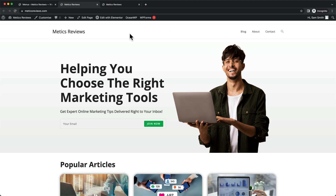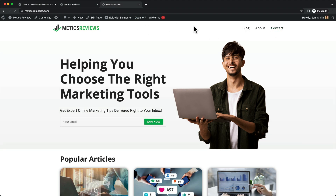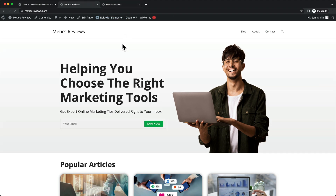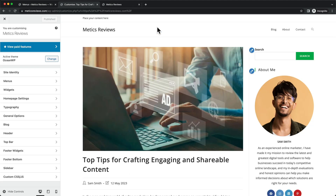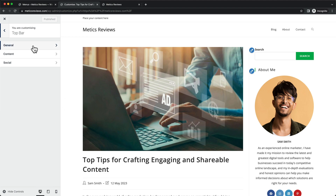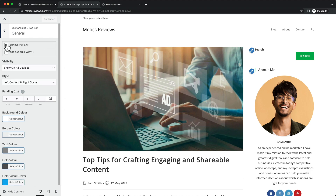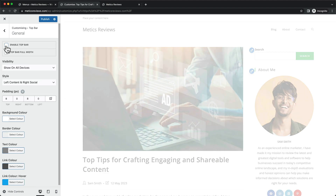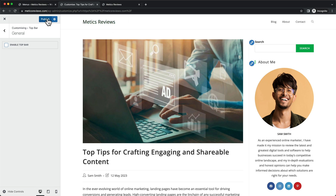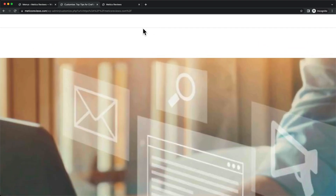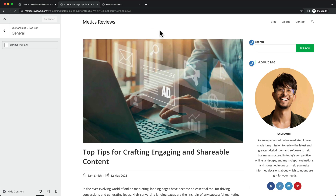To customize this menu to make it look exactly like what we see here, we're going to click on Customize. The first thing I want to do is disable the top bar, which is the bar above the header. Let's click on Top Bar, then go to General and untick the Enable Top Bar option. Now the top bar is gone. Let's click on Publish. The next thing I want to do is disable the border just below the header.